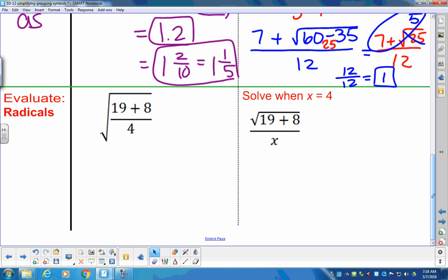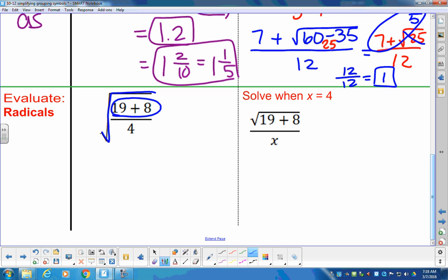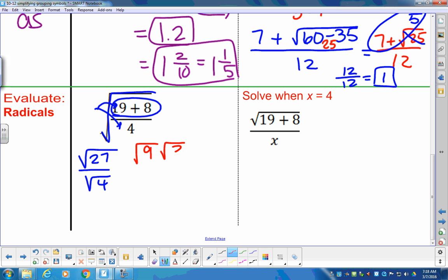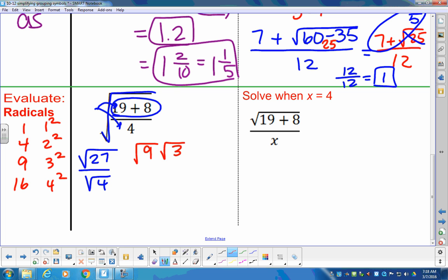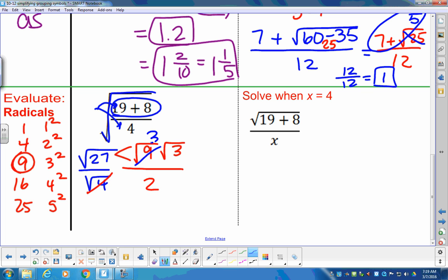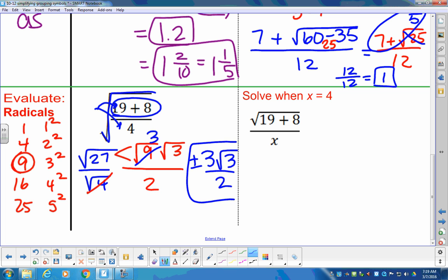Next step is to deal with radicals or square roots. To do this radical, we need to clean up: 19 plus 8 gives us the square root of 27. We can give the square root to the top and to the bottom over the square root of 4 — like a distributive property. In the numerator: square root of 27 breaks into square root of 9 times square root of 3. Square root of 9 is 3, square root of 4 is 2. Final answer: plus or minus 3 root 3 over 2.